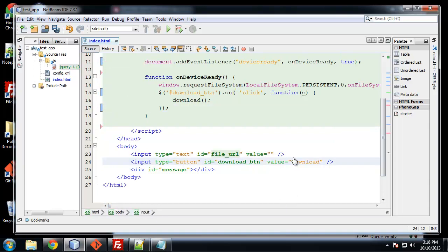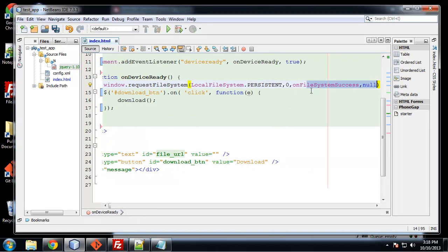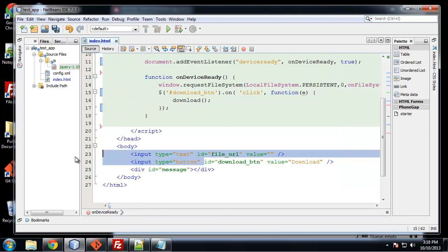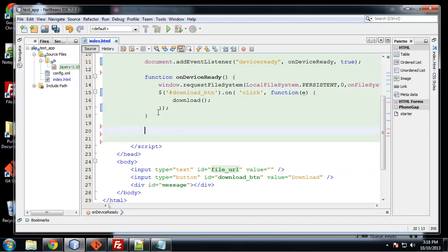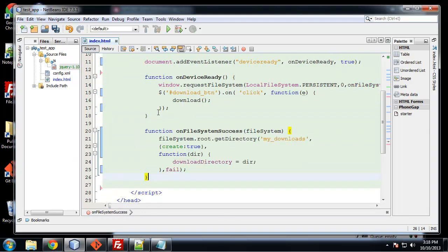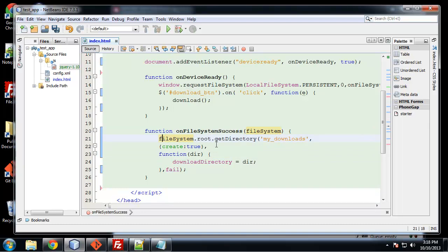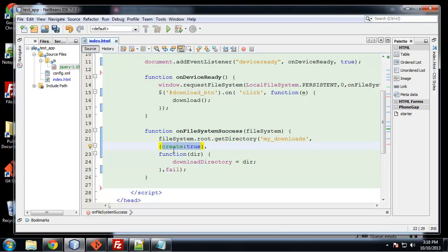So now I'm going to paste in the on file system success here. So this is the successful callback. And it gives us this file system object to work with. So here we say file system dot root dot get directory. And this is where we want to put the directory that we want to upload or download our file to. And I have it set as my downloads. Now we have this next parameter, which are some options we can use. And we have create true. And what this means is that if the my downloads folder isn't there, then it will be created. You can also have create false where it has to be there.